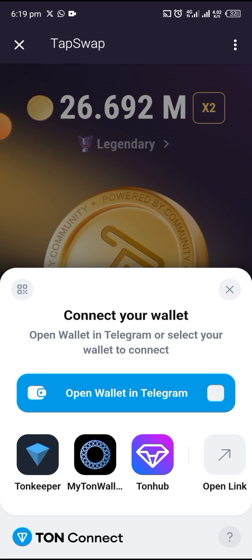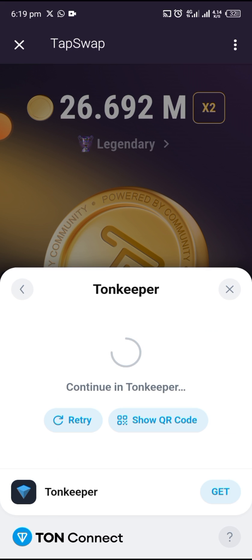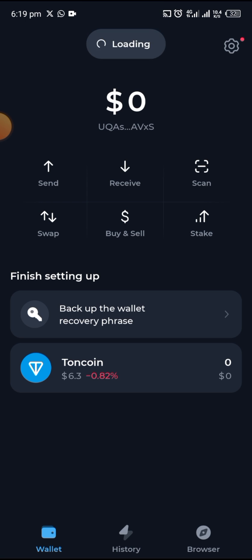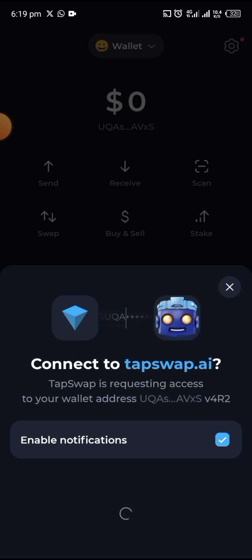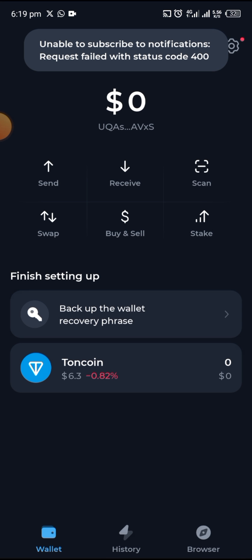Click on Connect Wallet. There are different wallets here, but I would like to go with Ton Keeper. In case you don't have the Ton Keeper app on your phone, simply go to the Play Store, download it, and create a wallet. Then come back and follow this process. It's directing us to Ton Keeper, then it's saying 'Connect to TabSwap.ai' — you click on Connect Wallet, allow it to load, and it's done.